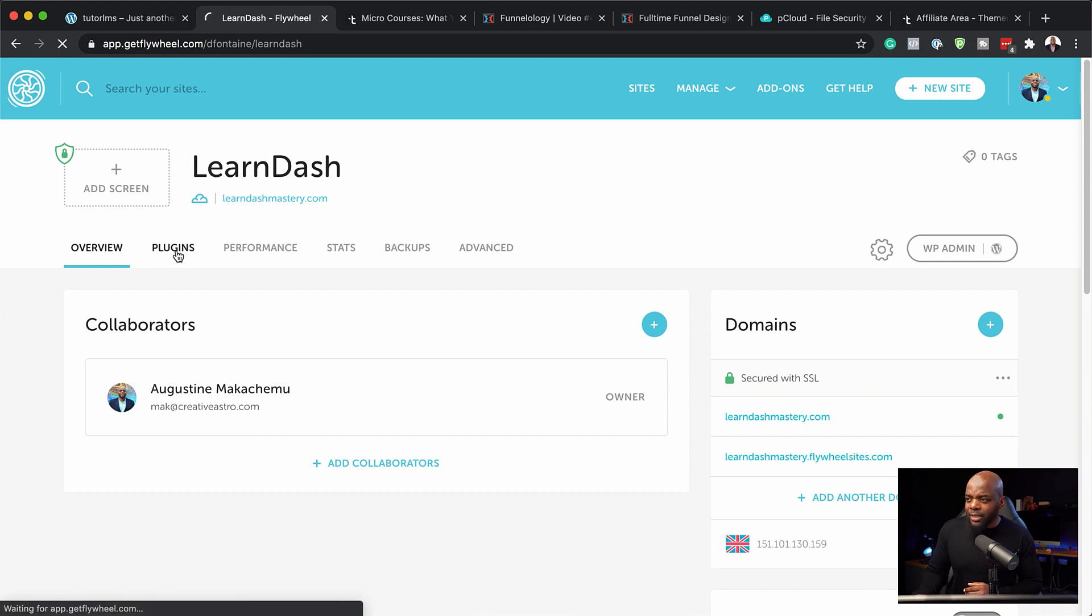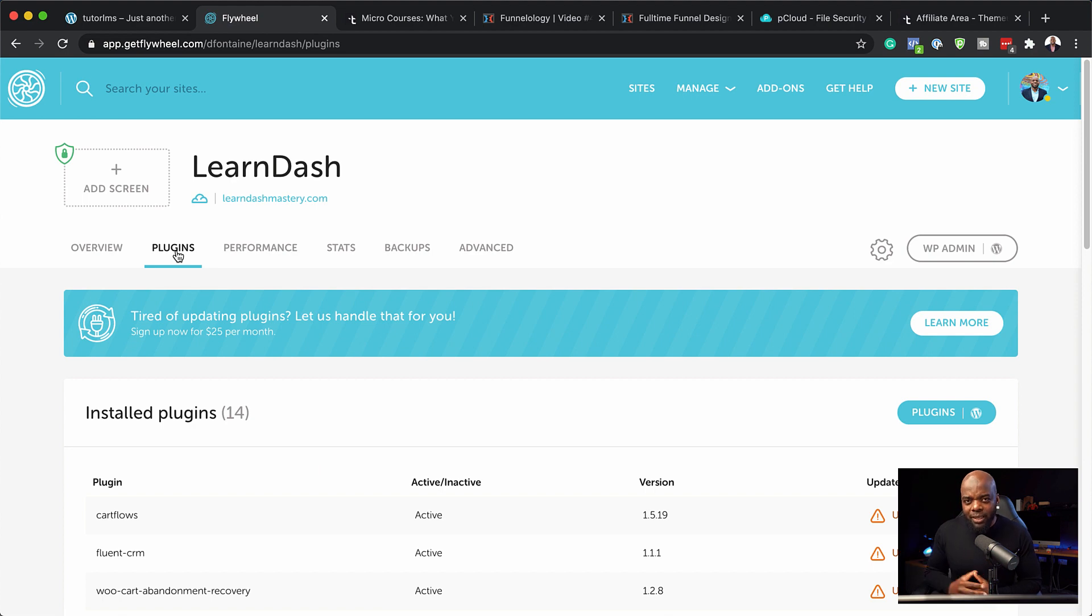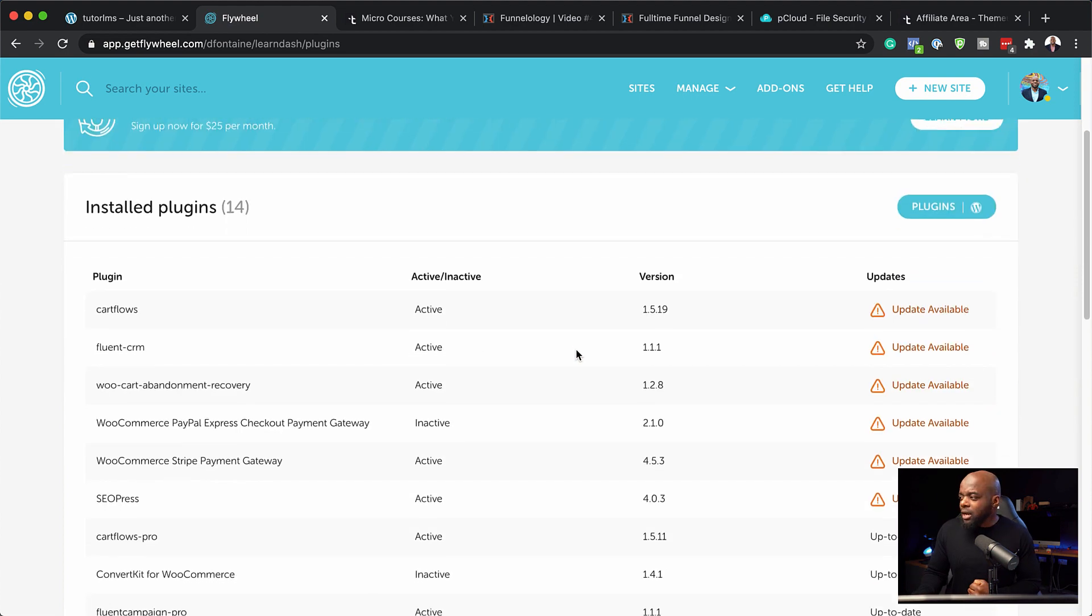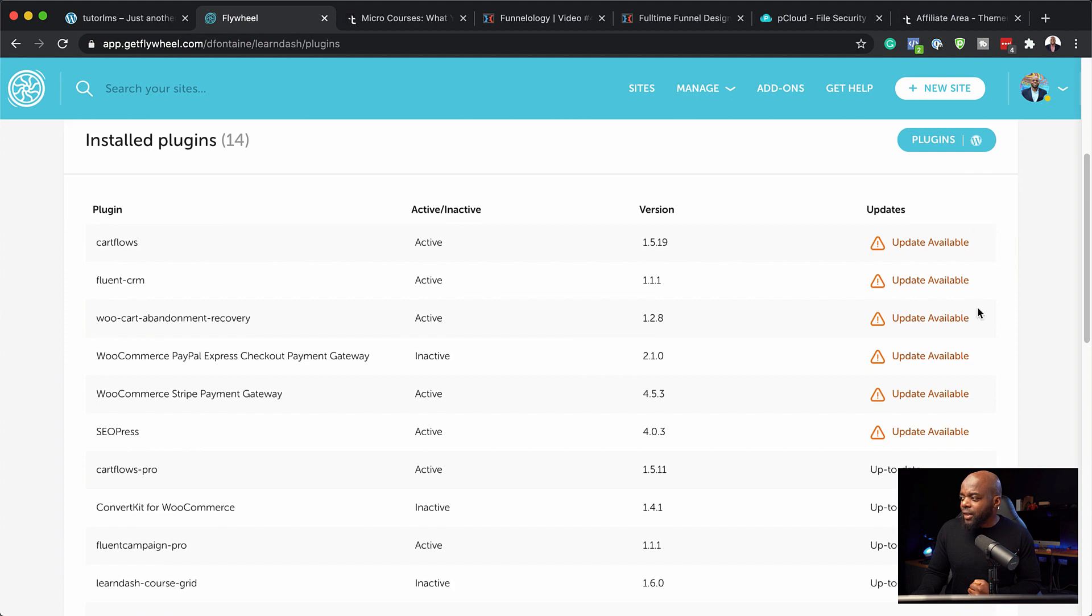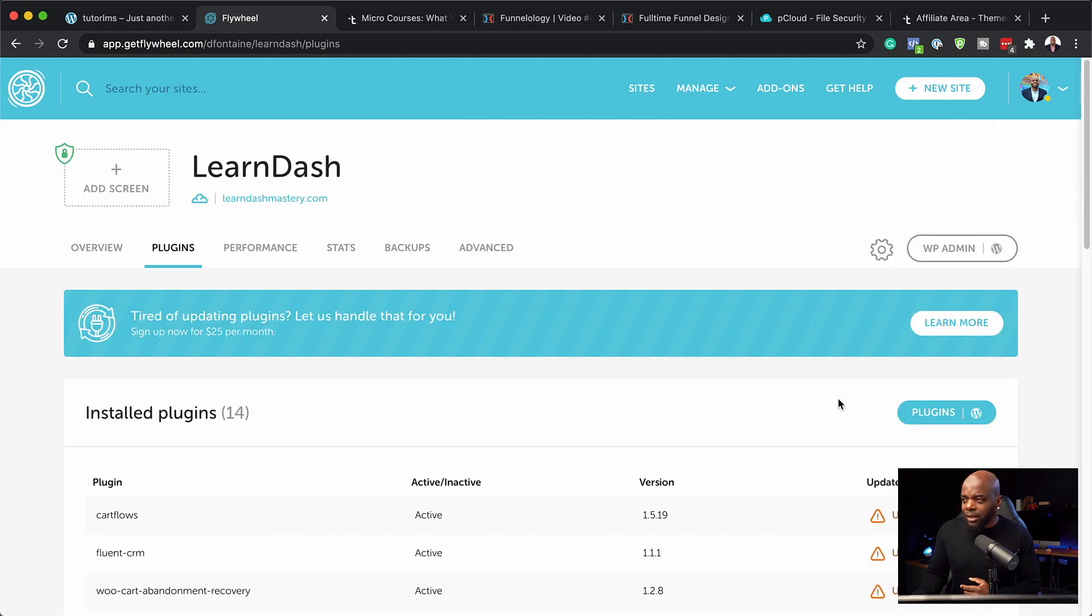Next, we're going to come over here to plugins. Now, under plugins, this tool will show you all the plugins that you have on your website and which plugins need updating. So when I scroll down here, you can see here that there's a few that need updating here and it also tells you what is up to date.